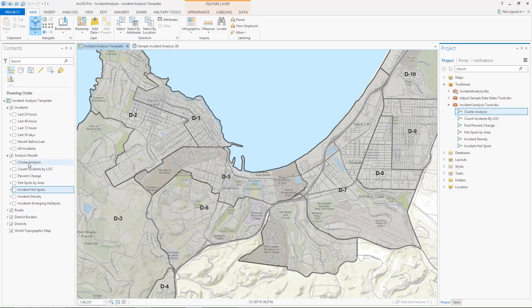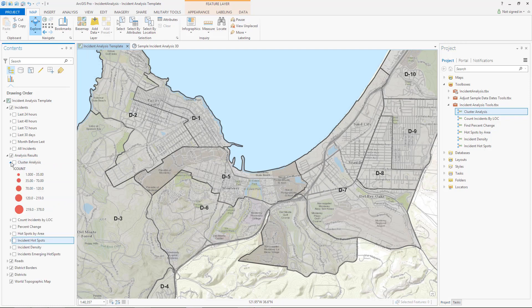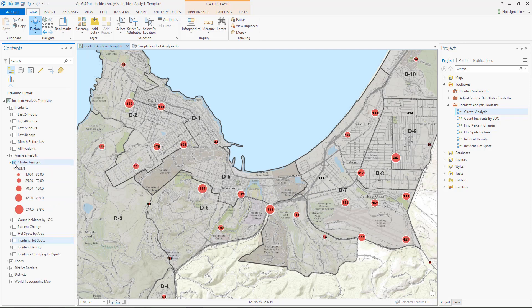The Cluster Analysis tool identifies spatial clusters and labels the number of incidents within each cluster. This is useful for quickly determining the count distribution of incidents.